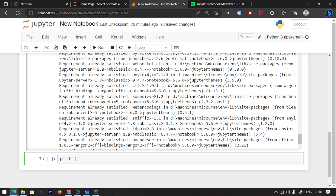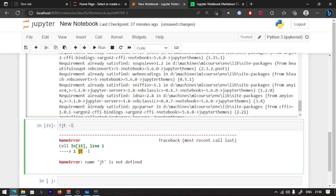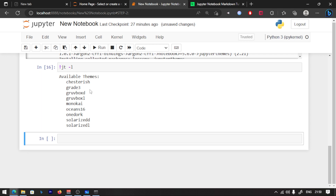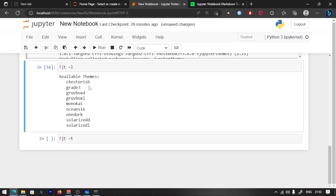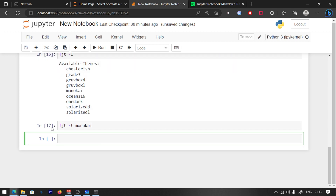The requirement is already satisfied, so we need to install it. We are going to install it. Now here is how we check the available themes. Let's set the theme using the exclamation symbol — type `jt -t monokai`. Select the theme, try the monokai theme, paste it, Shift+Enter, and run. Perfect.